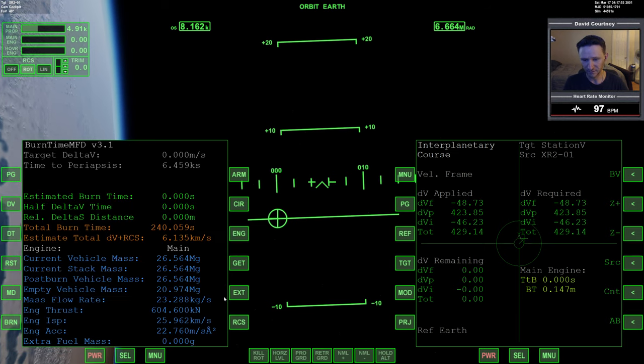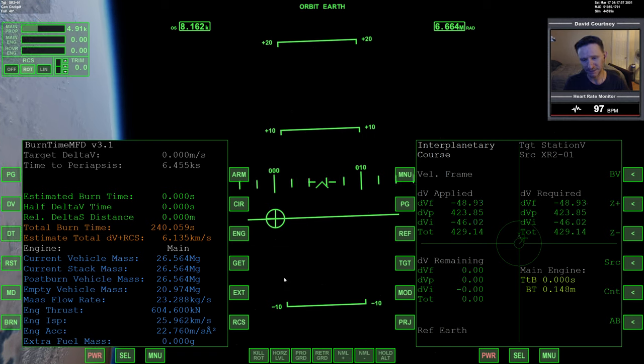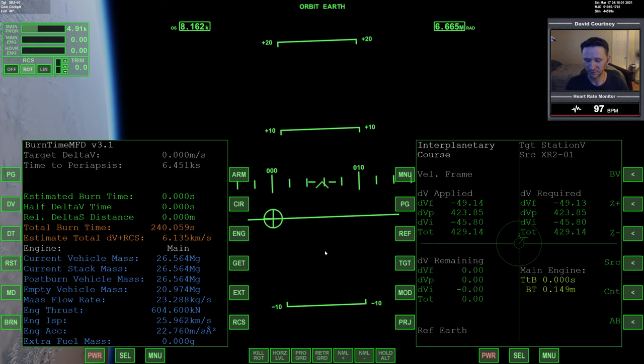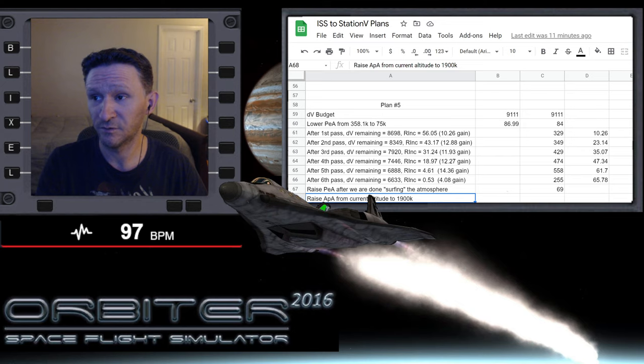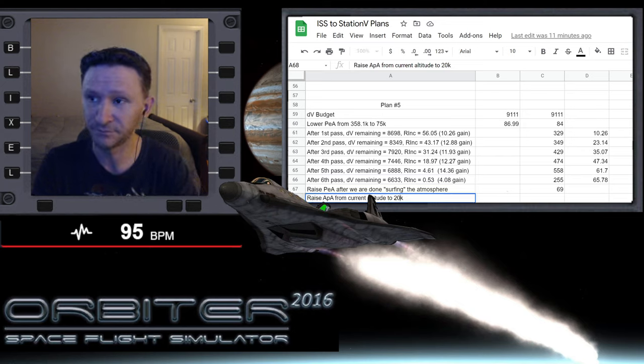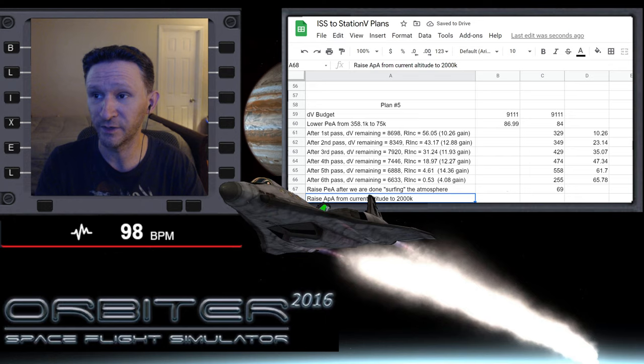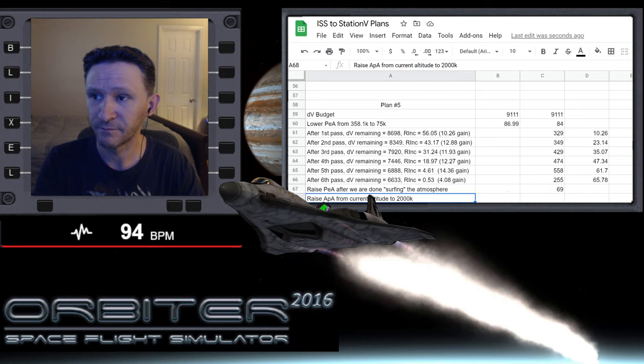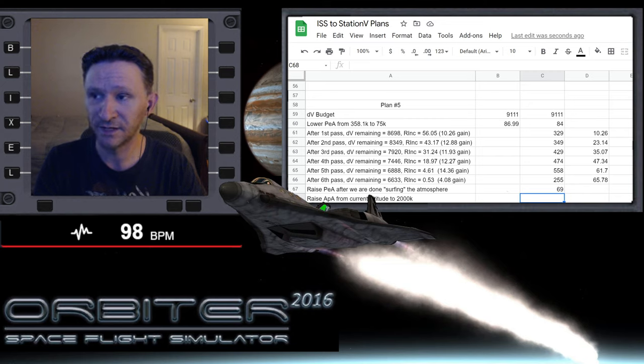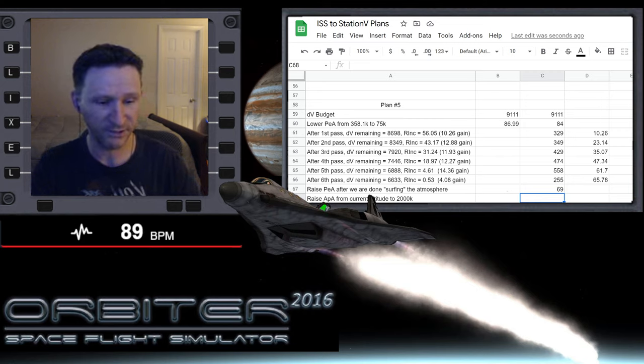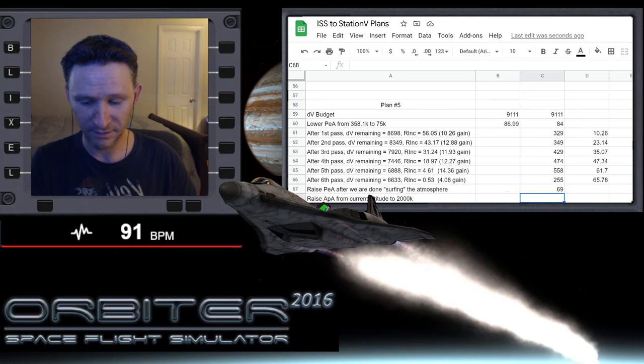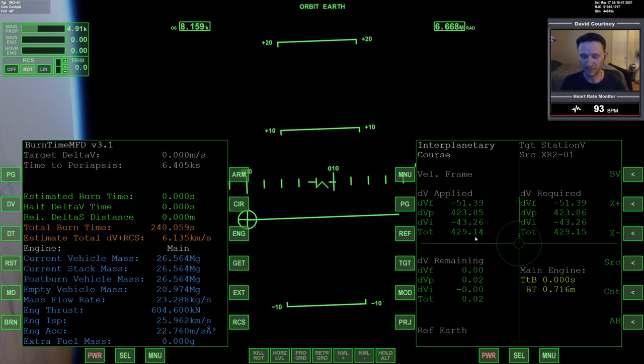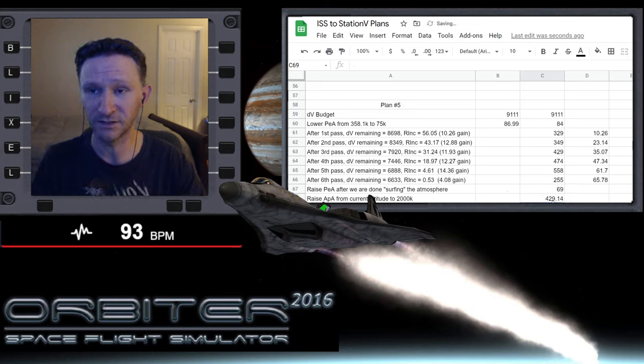All right, let's bring up burn time calculator and let's log this burn into the record books. So we have 6135 remaining. So let me switch to this view. And well, what we actually did, we went from current altitude to 2000, and that cost us—well, we had remaining 6135. So what did that actually cost us? Let me think about this. Oh actually, I know, because we have it here in burn time calculator. So that actually cost us 429.14.